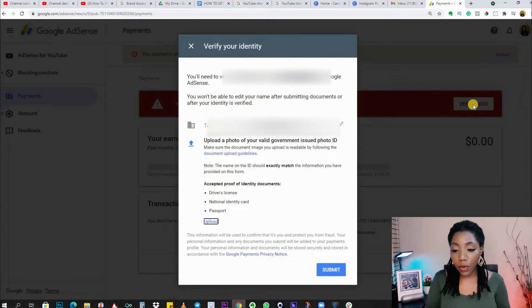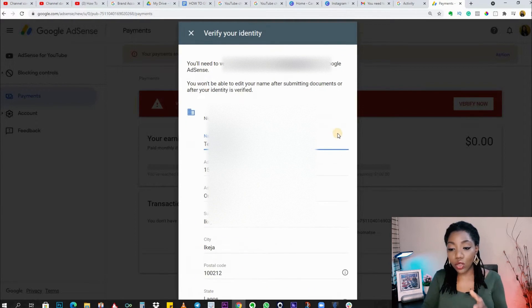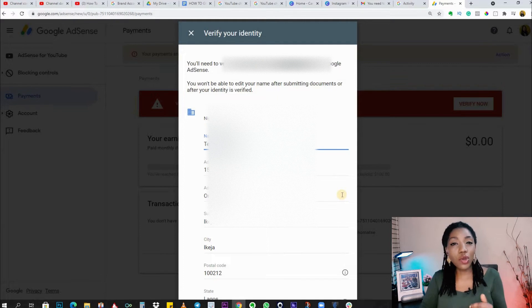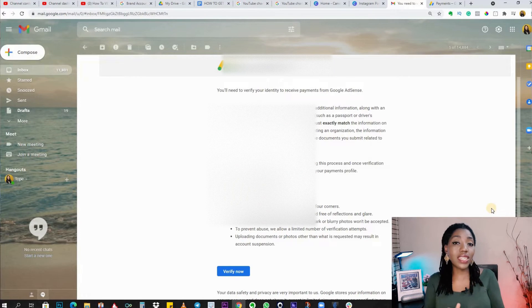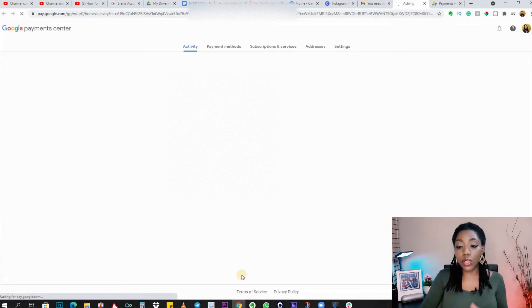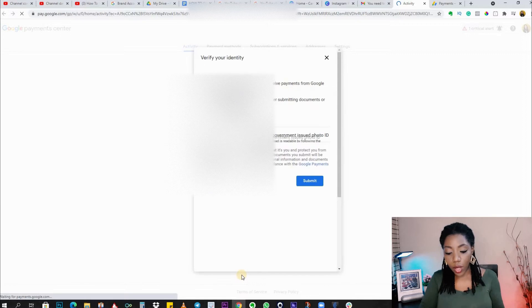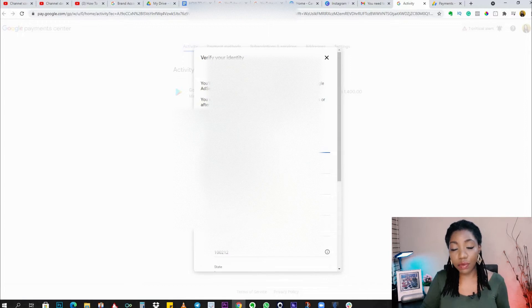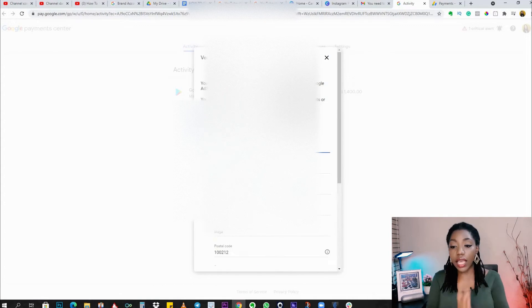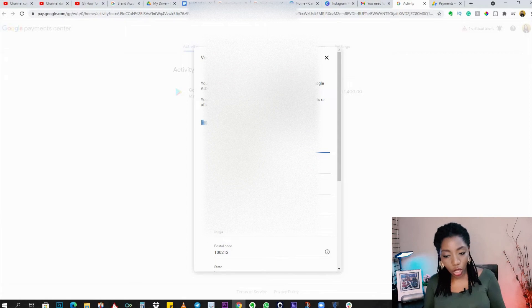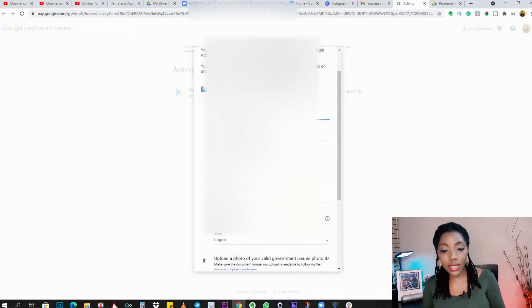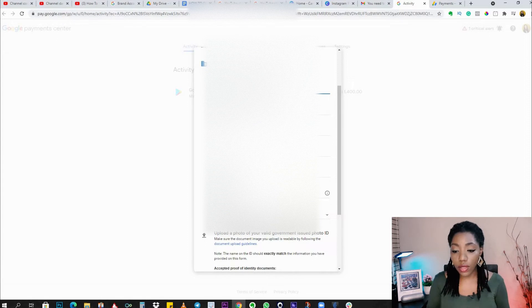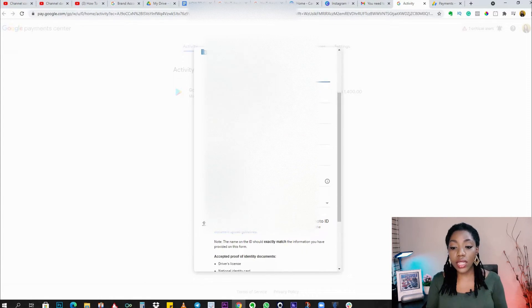The reason I prefer going back through the email is that the AdSense pop-up doesn't scroll up or down, making it difficult to complete the process. However, if you follow the blue button in your email that says 'Verify Now,' it opens the same pop-up but in a form that's easier to edit because it scrolls up and down. Check your name, check your address, check every single detail, ensure your postal code is there, and then go to the next step.